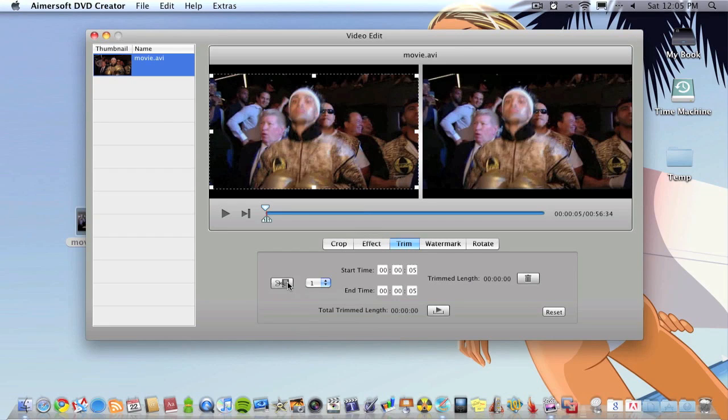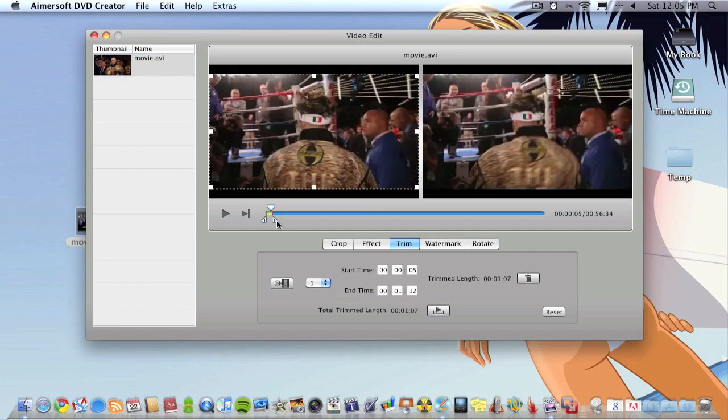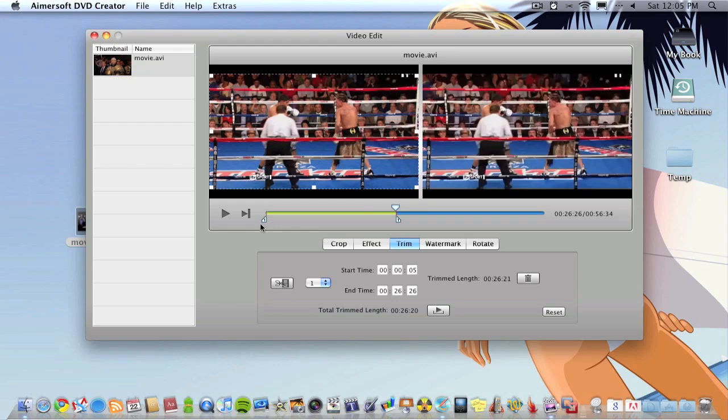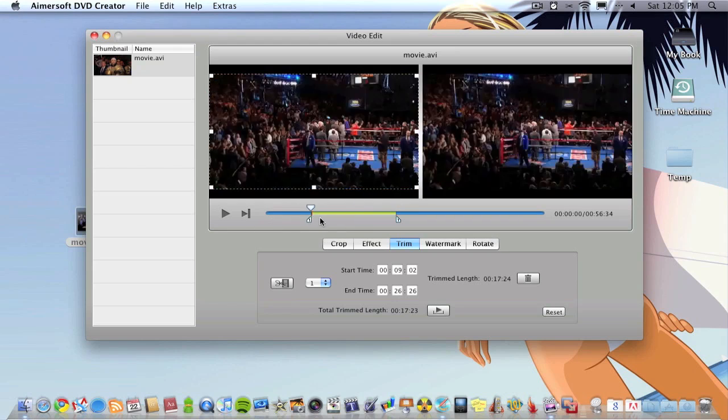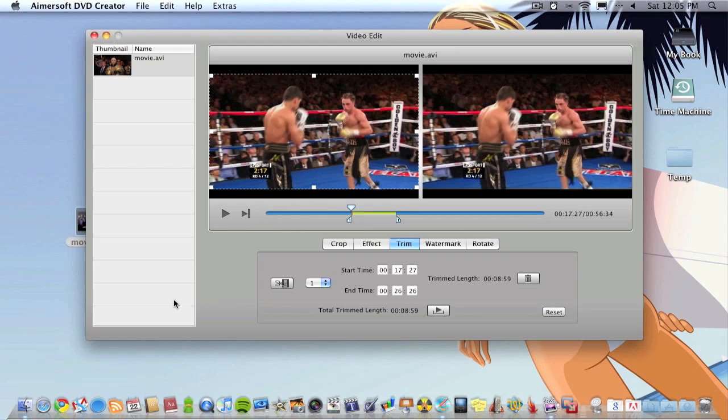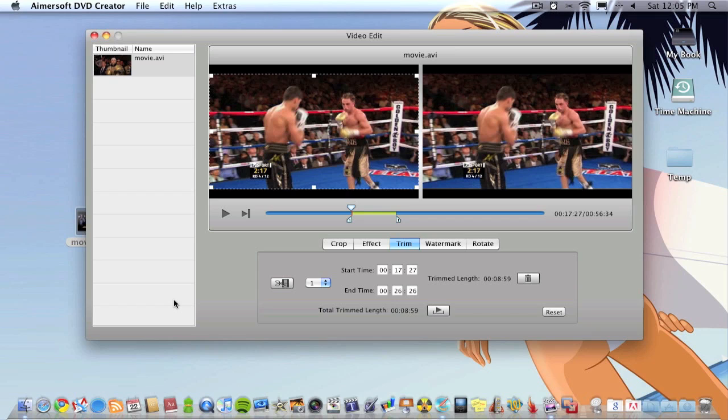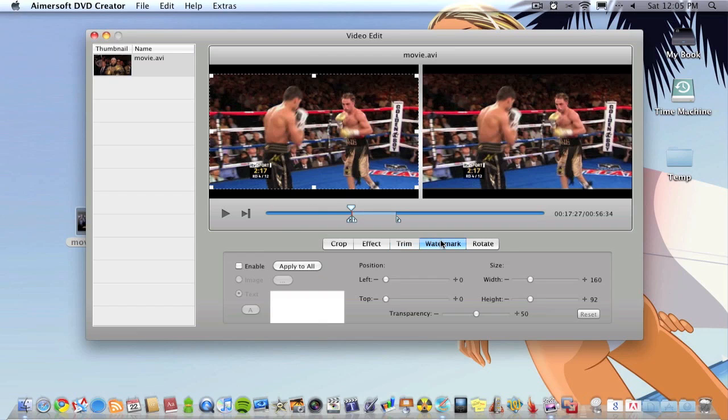This trim feature is really useful actually, you can actually trim the DVD so basically edit it. So say I wanted to just have a part of the video burned into the DVD, I can choose to trim it, pretty useful.